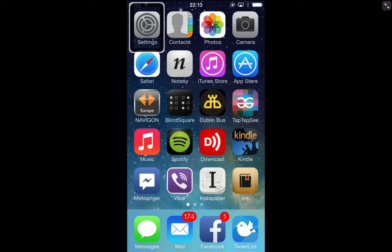Hello and welcome to iOS 7. This is just a quick video on the new Control Center which has been added in iOS 7 to give us quick access to settings toggles and that kind of thing anywhere on the device.